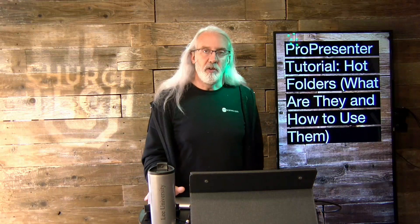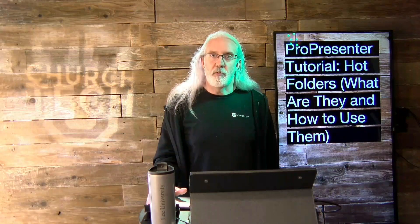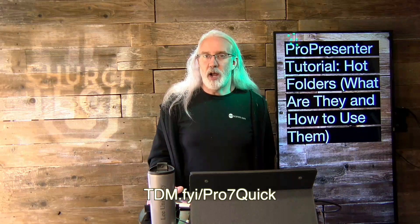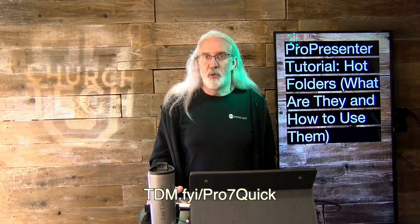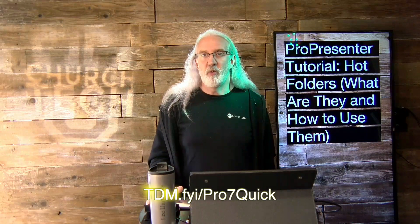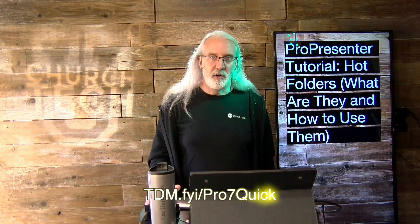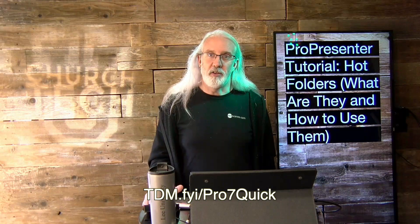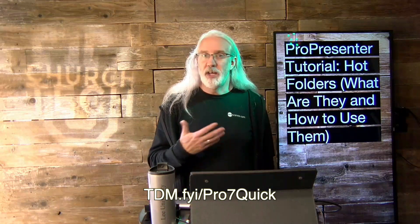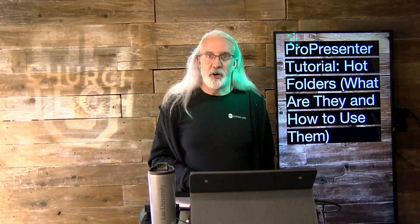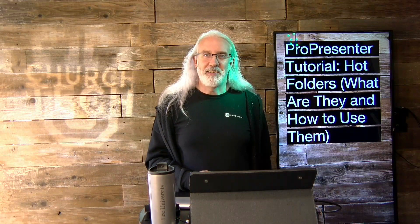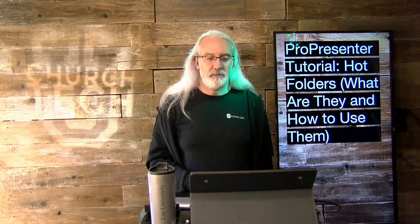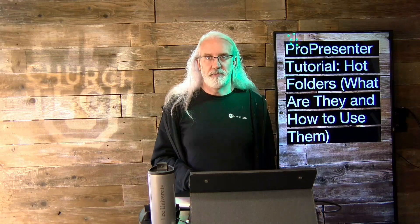If you like this content, you'd probably like my ProPresenter 7 Quick Start course. Head on over to tdm.fyi slash pro7quick. Give me your name and email address so that I can make a login for you. And then you can take the class anytime you want for free. Until next time, this is Paul Allen Clifford from TrinityDigitalMedia.com and ChurchTechU.com reminding you to go out and change eternity.